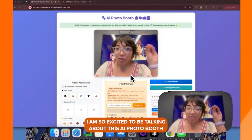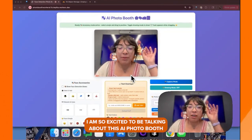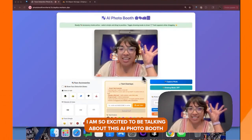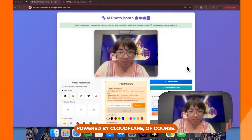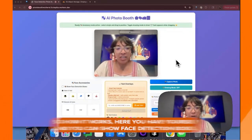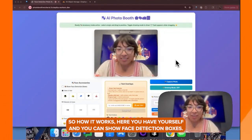Hi there. I am so excited to be talking about this AI Photo Booth powered by Cloudflare. So, here's how it works.